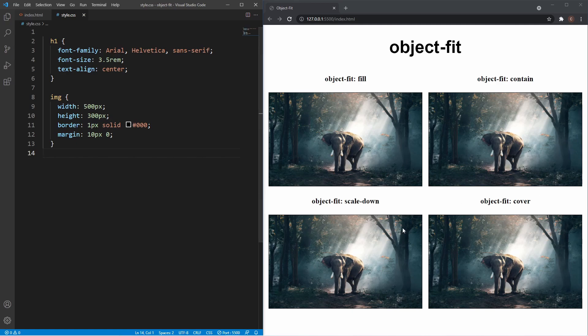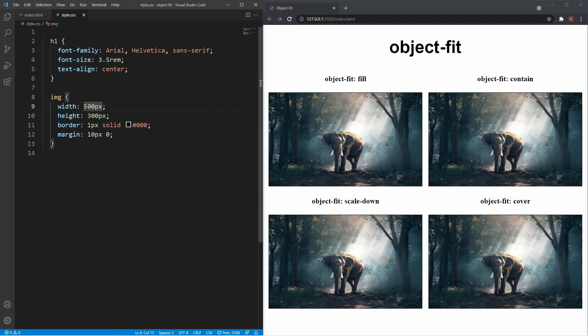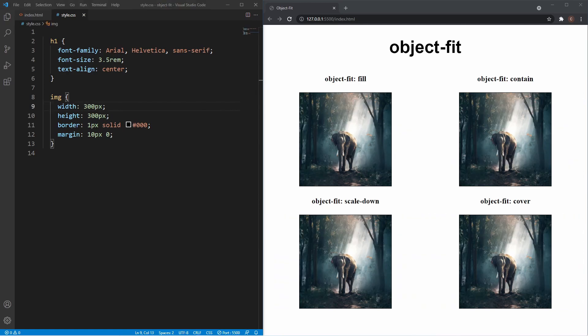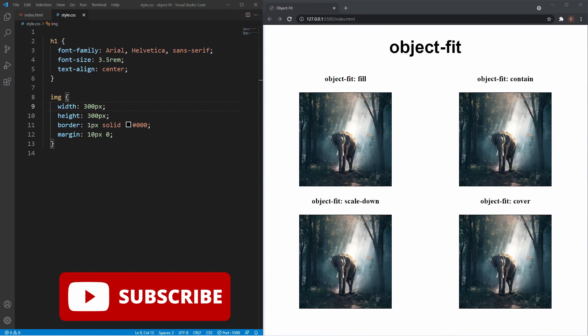Looking in the browser, the images look pretty good. But let's say we wanted to change the width to 300 pixels. You can see now the image looks pretty bad—it's skewed and not what we want. This is where the object-fit property comes in.